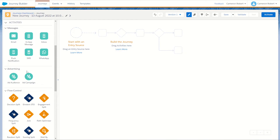Next up are our advertising activities, which allow us to connect our Journey Builder to advertising audiences. The ad audience activity allows us to add subscribers who come through the journey to an existing or new advertising audience, which we can then publish to our chosen social media platform. The ad campaign activity allows us to create an advertising campaign in Facebook and add those subscribers into that campaign.